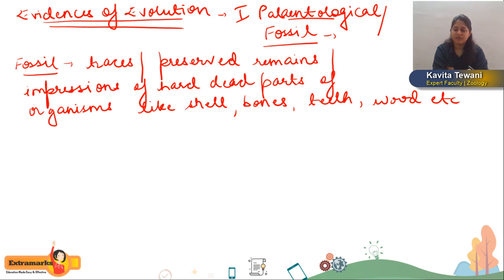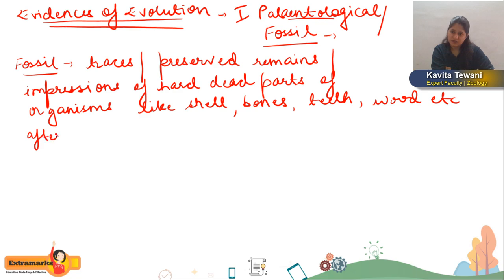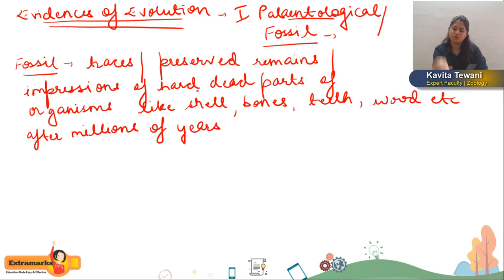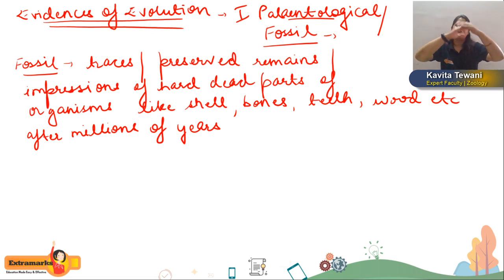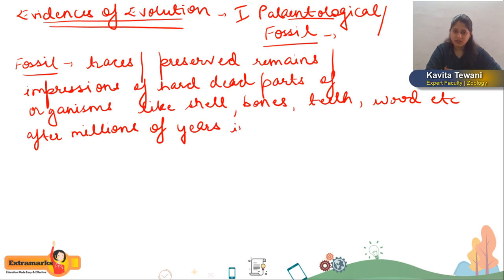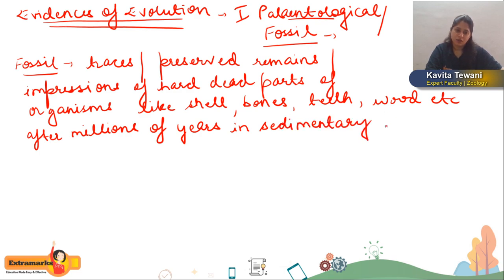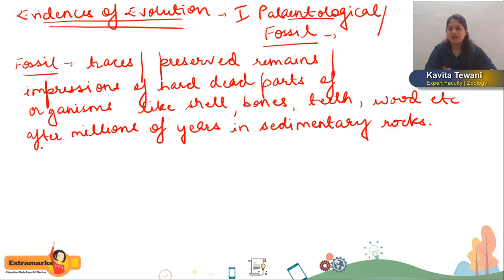A fossil is formed because in sedimentary rocks, layer by layer, these hard parts get covered by layers of soil. This happens by sedimentation — that is layer-by-layer deposition — occurring in sedimentary rocks. When we talk about fossils, the time zone to study evolution has been divided into era, period, and epoch so that we can understand it more easily.